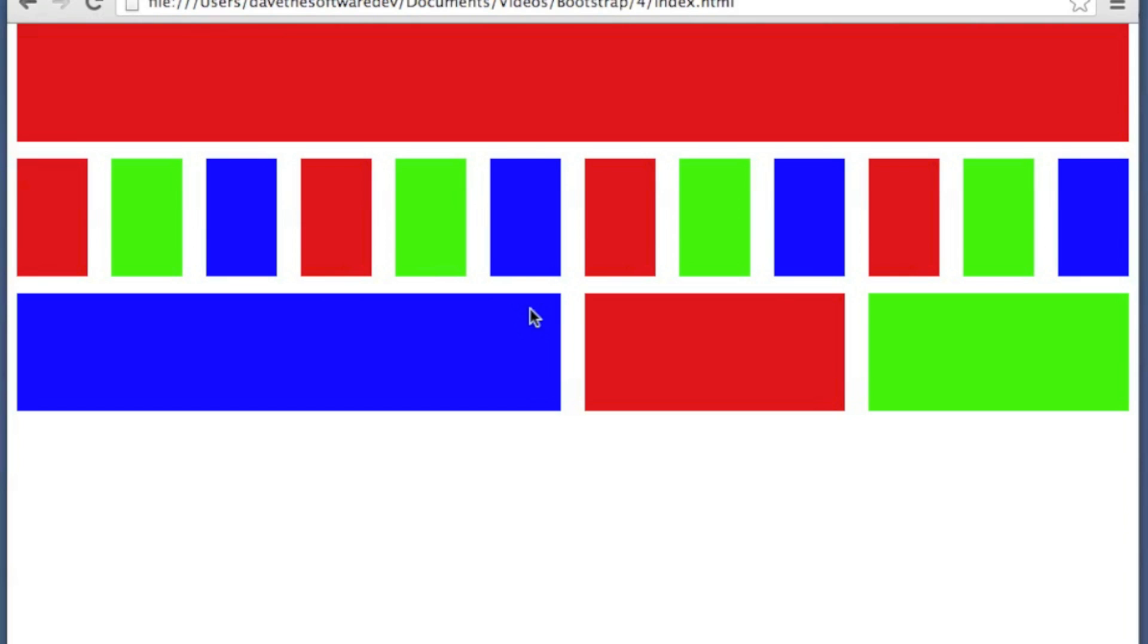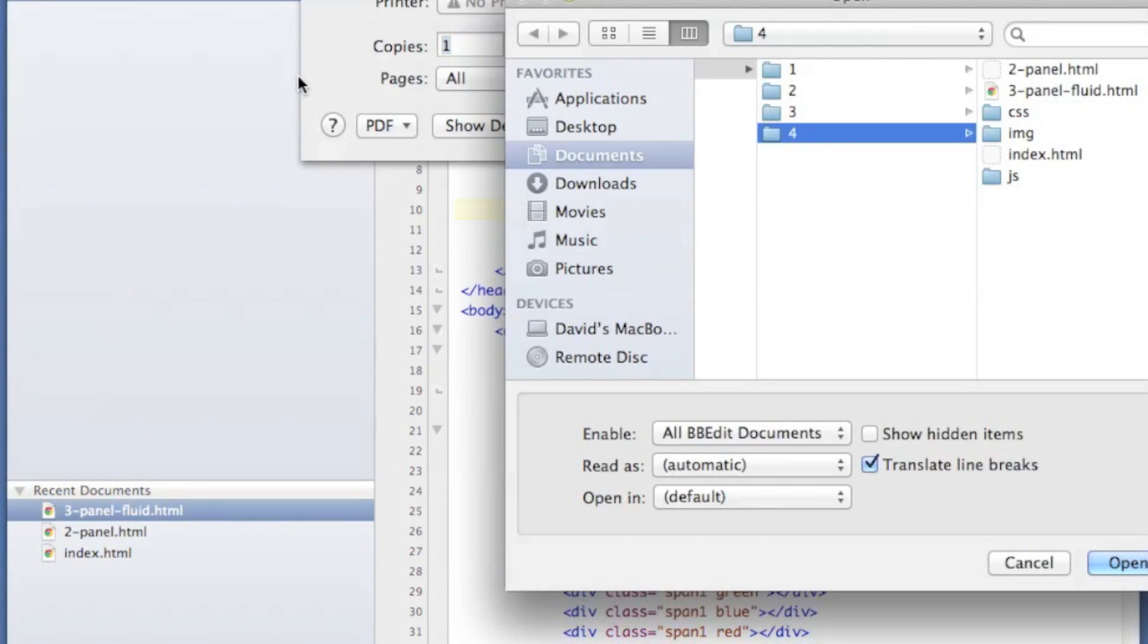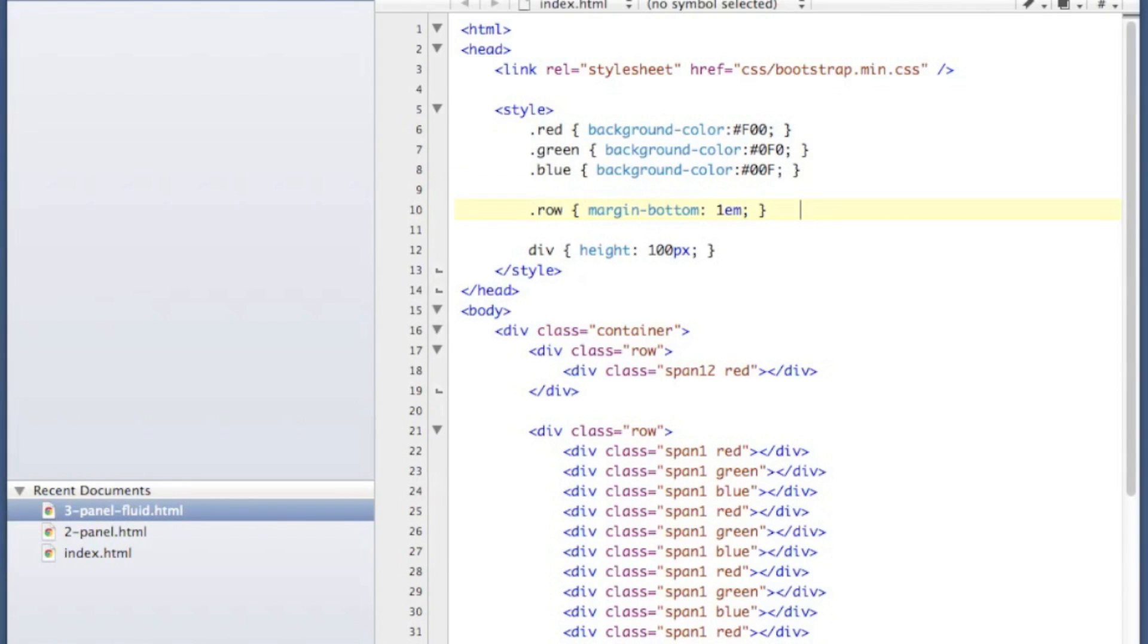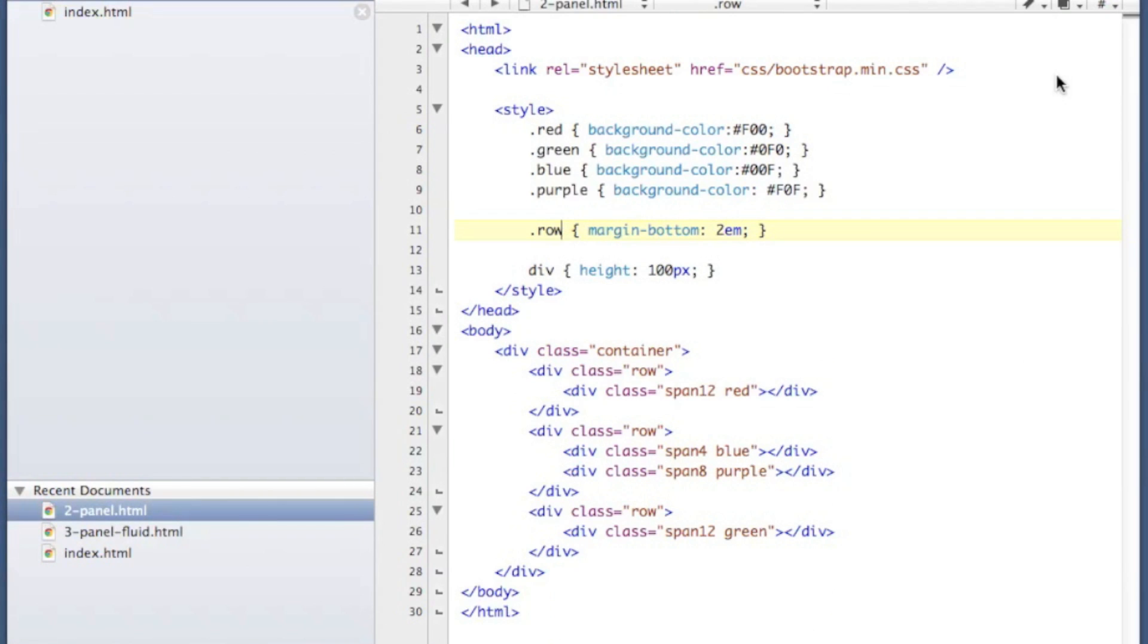Let's take a look at another example now, which is a two-panel sidebar. I'm just going to open that file. So as you can see here, I've got three rows. The top one is a header. It's a span 12.